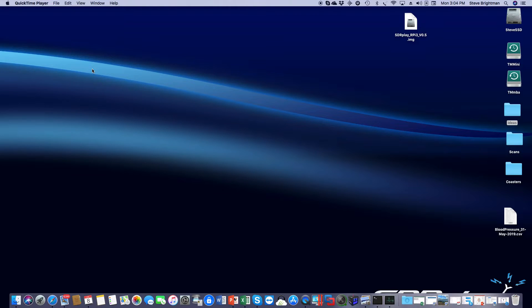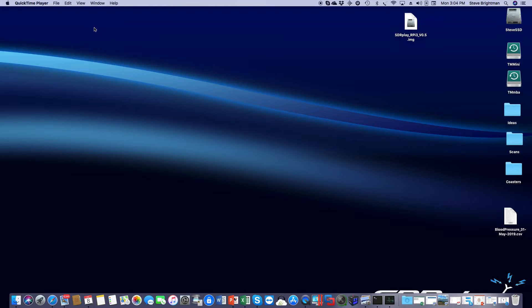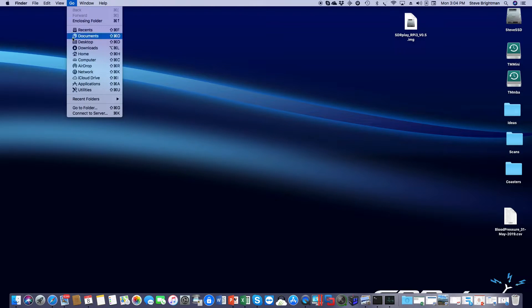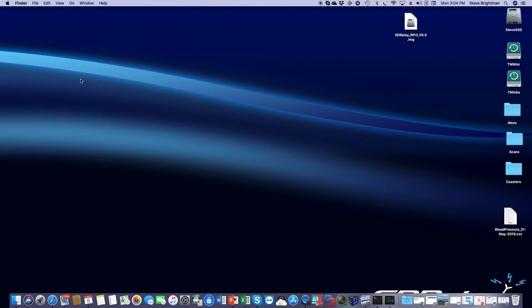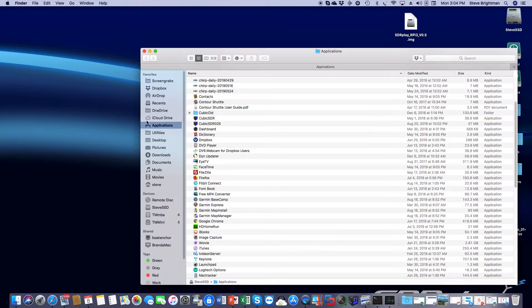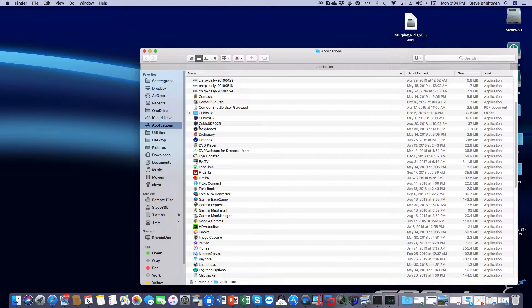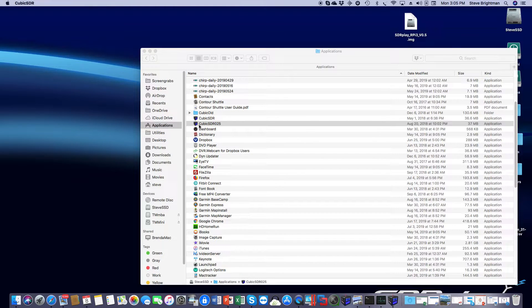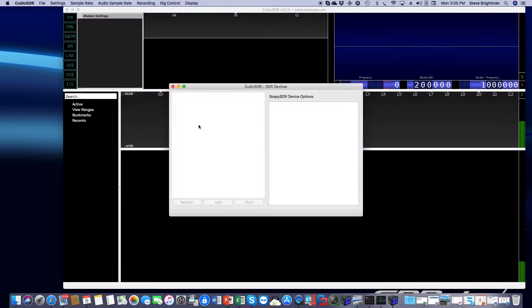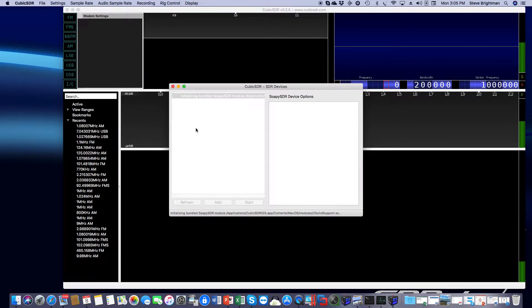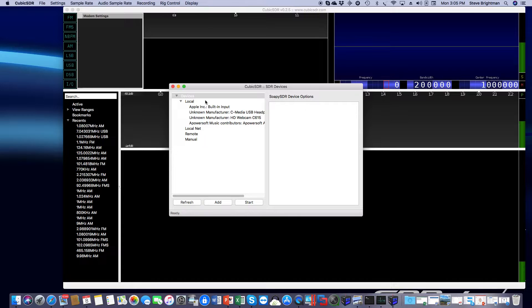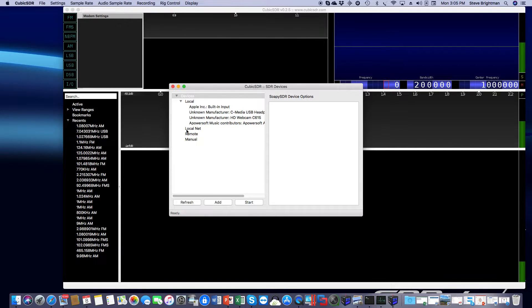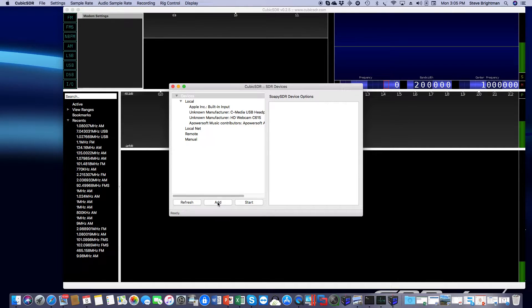Now I've moved over to my Mac, and we'll set up a remote connection to the Raspberry Pi. So the first thing we're going to do is open up CubicSDR. It's in my Applications folder. I'm using Cubic 0.2.5. It opens up, and at the moment it does not automatically detect the Raspberry Pi, so we'll have to manually add the device. So we click on Add.